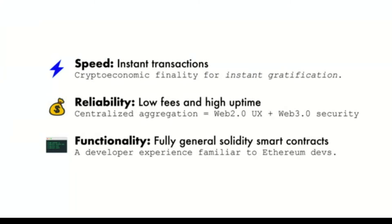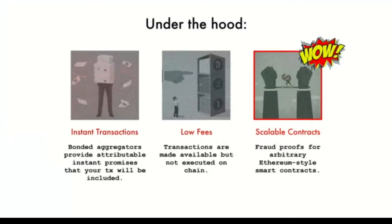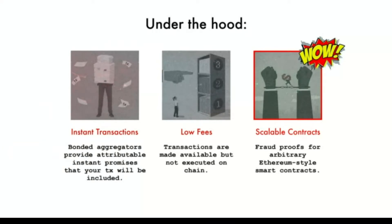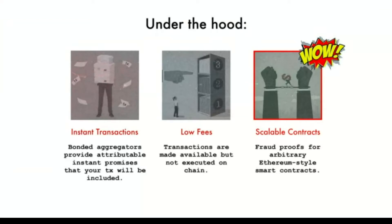Under the hood, we wanted to guarantee instant transactions or at least instant confirmations, and really low fees. On ETH1 today, we don't scale transactions massively—it is a 10 to 100x improvement on ETH1 depending on the type of transaction or computation you're doing. But it is really cool because we do support arbitrary Ethereum smart contracts.